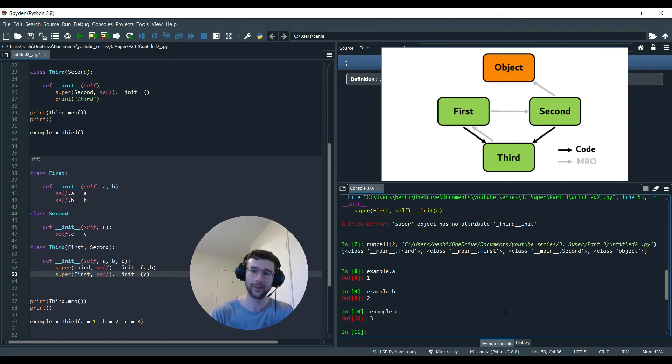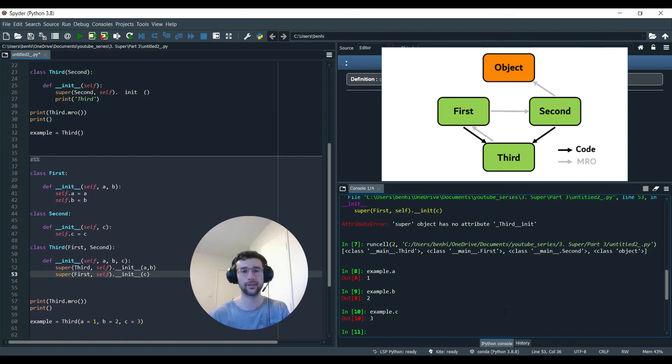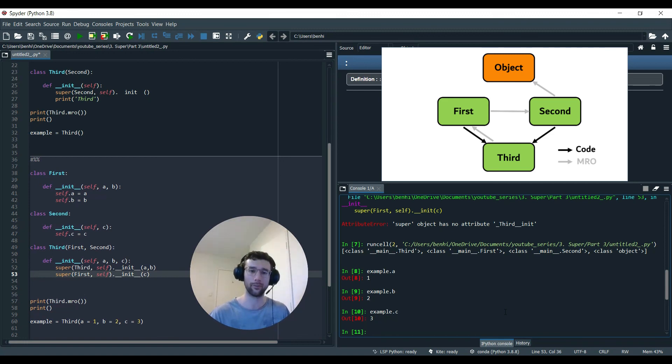I hope that's been informative and you now know a bit more about multiple inheritance and Python's method resolution order. Thank you for watching.